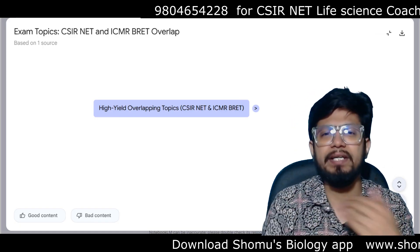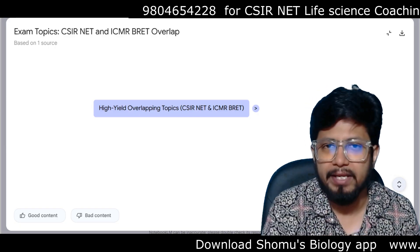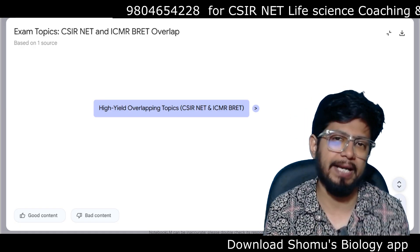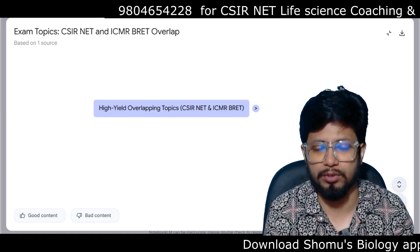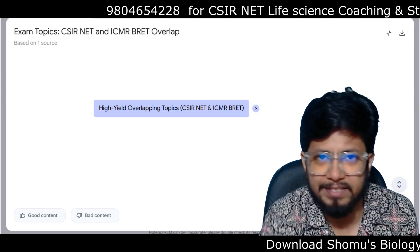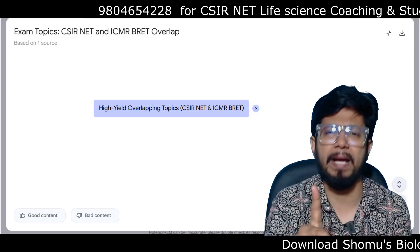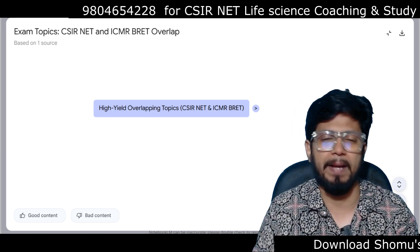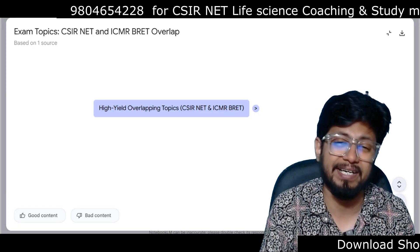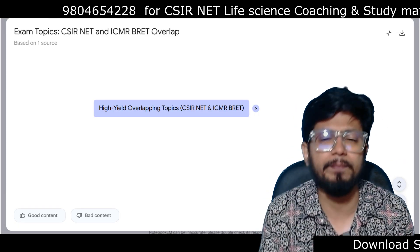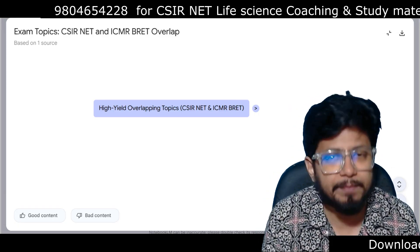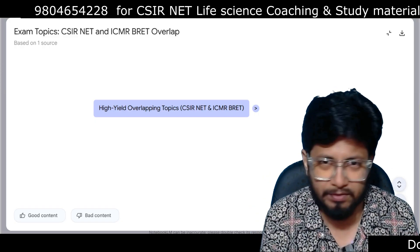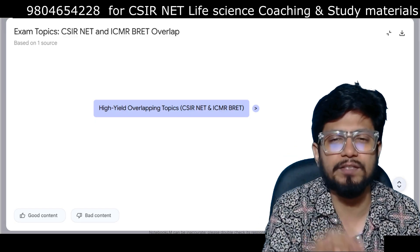The only difference is that for any exam you attend, you need to solve previous questions related to that particular exam. That's all. That's why at Shomu's Biology we provide one study material package — one package is enough for CSIR NET preparation, ICMR JRF preparation, and institutional PhD entrance preparation.